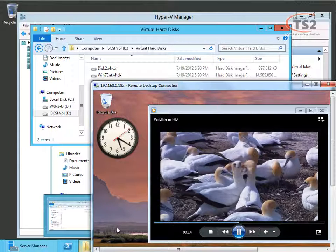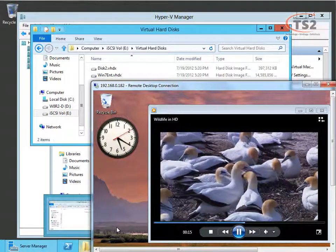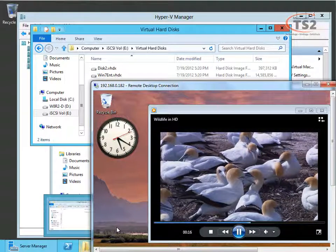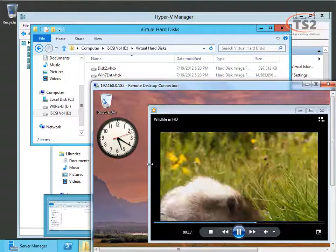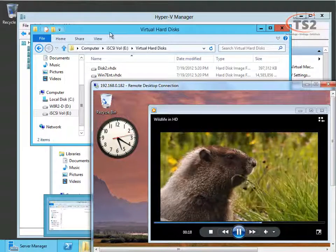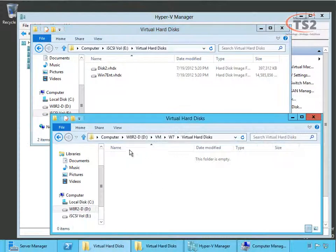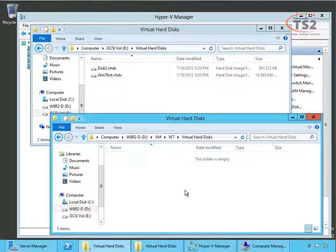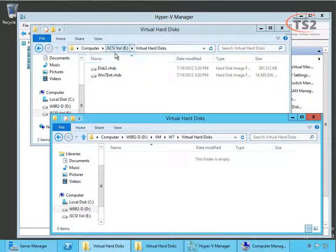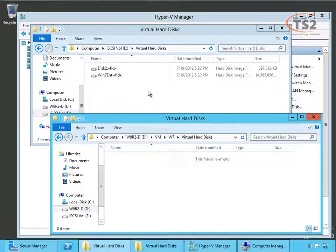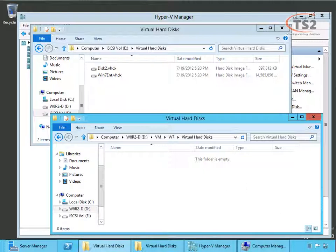So this is storage live migration. I've now moved the storage from the D drive where it was over to the E drive which is now a shared volume on my iSCSI SAN. I'd like to thank you for your time and I'll talk to you again soon.